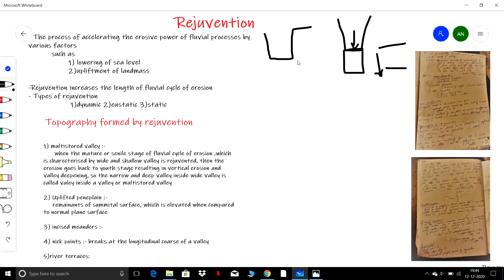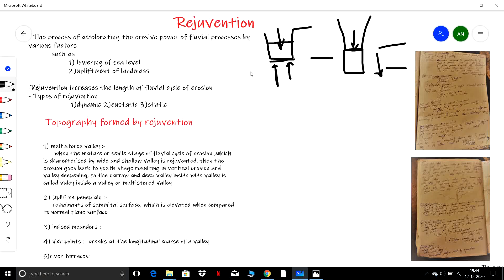The second cause is the upliftment of landmass. Suppose a river has eroded till a certain point at sea level, and then the landmass is uplifted due to endogenic factors. When it uplifts, the sea level is effectively lowered relative to the land, so the tendency of the river to have vertical erosion increases again until the base level.